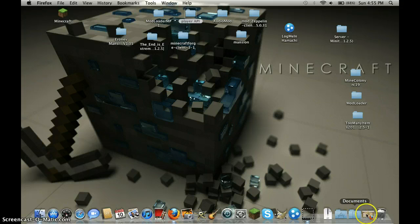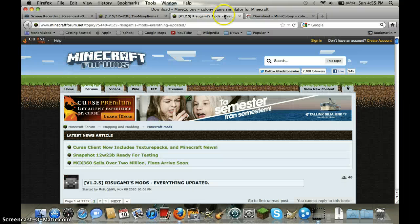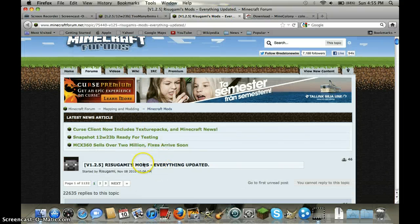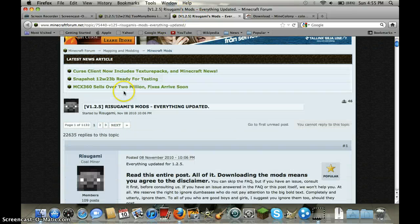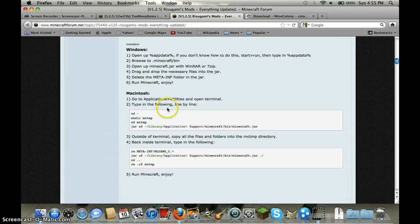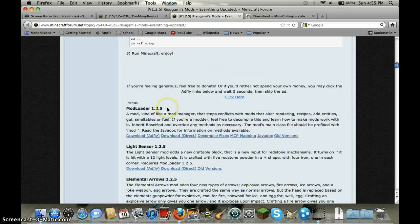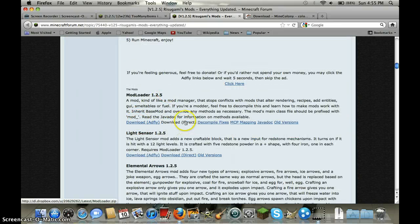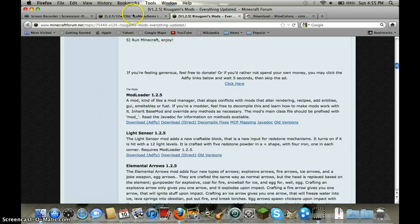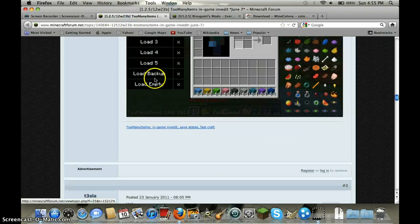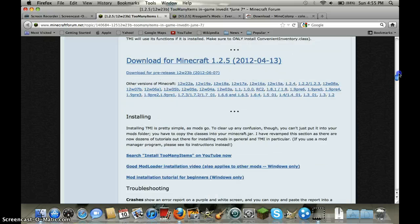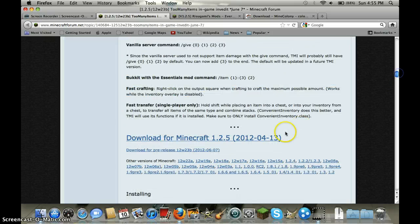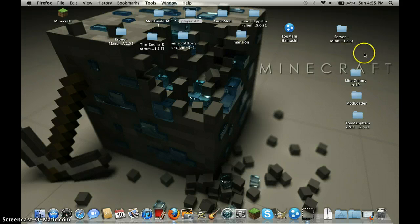Then you will need mod loader. Go down, click download. If you want too many items, get it for the current version.